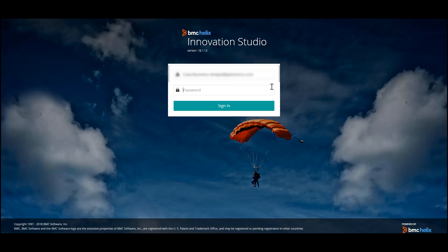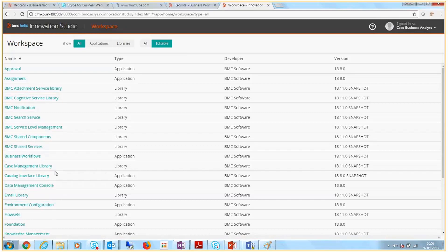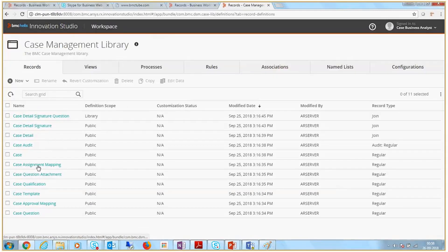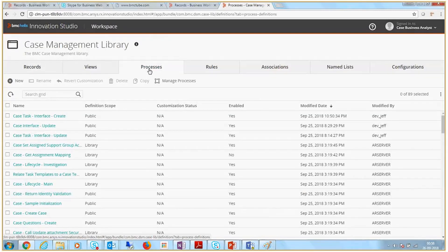To create a process, as a case business analyst, log in to BMC Helix Innovation Studio. You can view all the applications and libraries to which you have access. Go to the Case Management Library and click Processes.